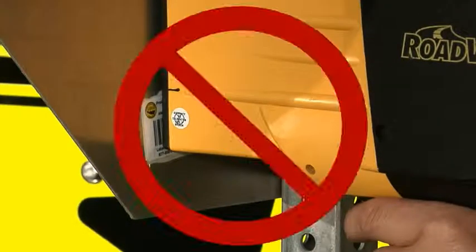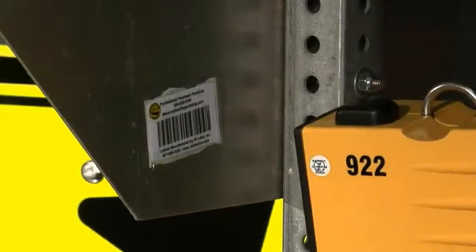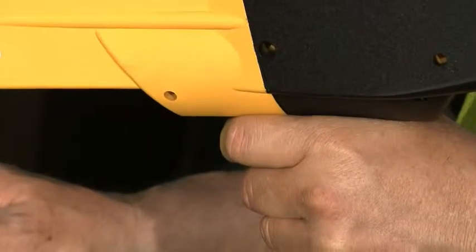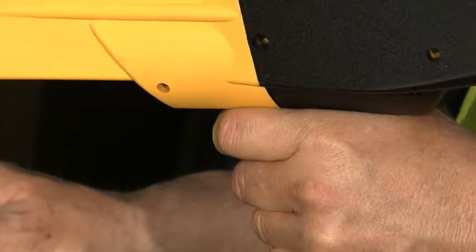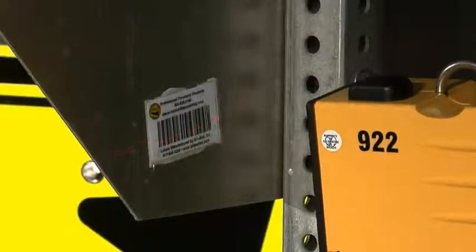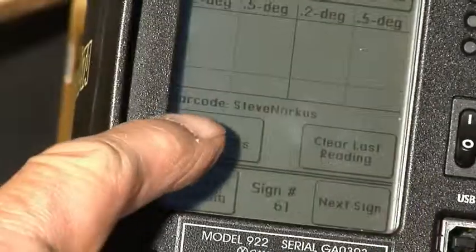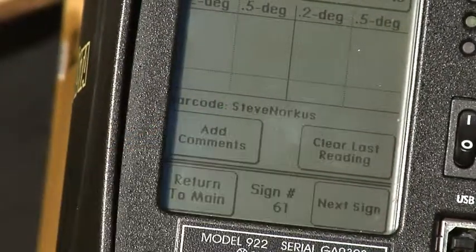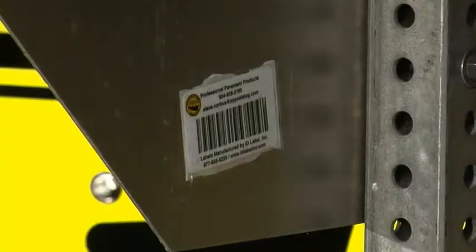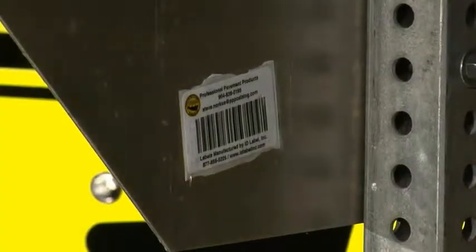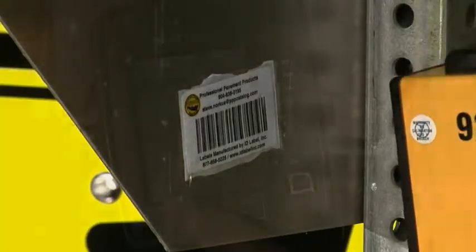This is the wrong way to scan the barcode, because he's holding it against the sign. Keeping it a few inches away from the sticker and pulling the trigger activates the barcode reader. You should hear a beep and then see the barcode information on the screen. If it doesn't beep, reposition your device and try again.